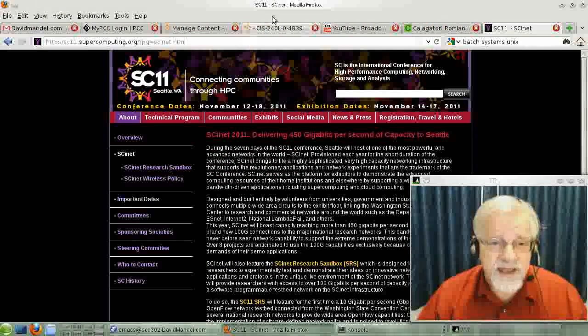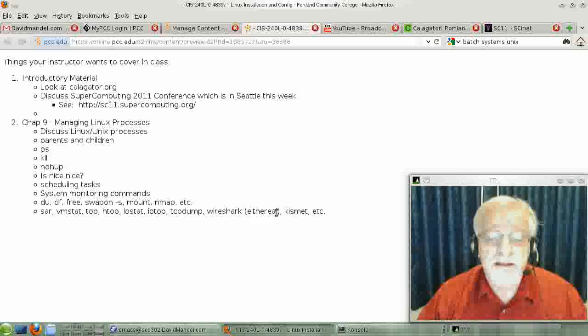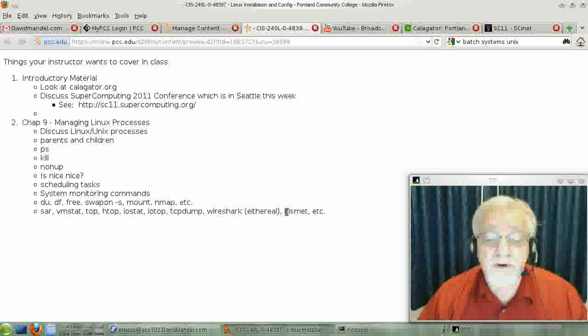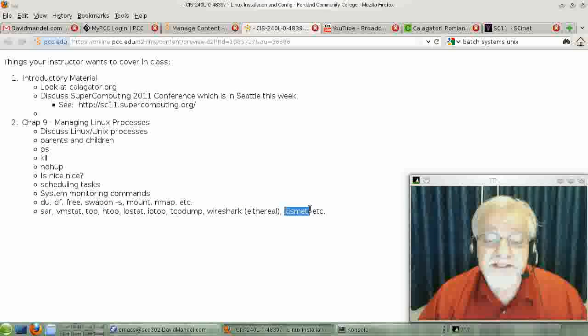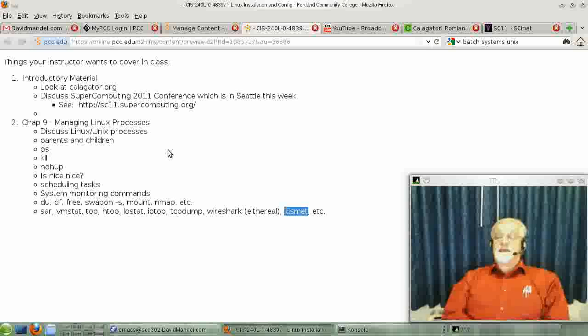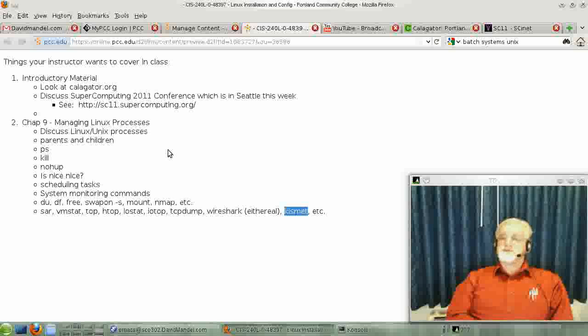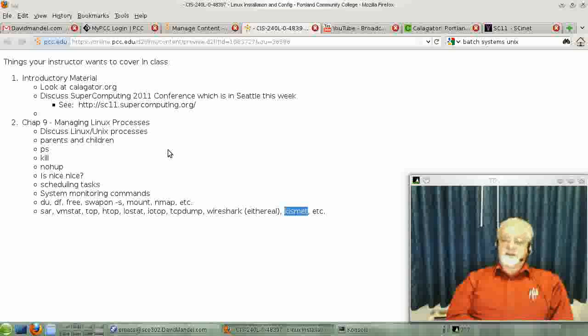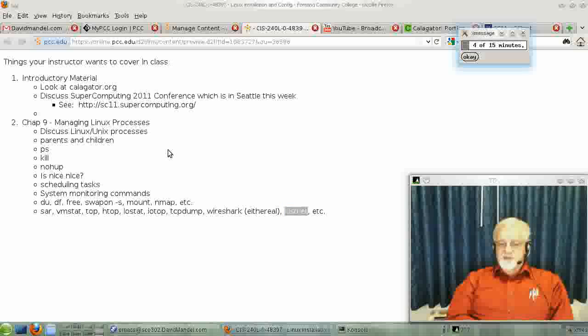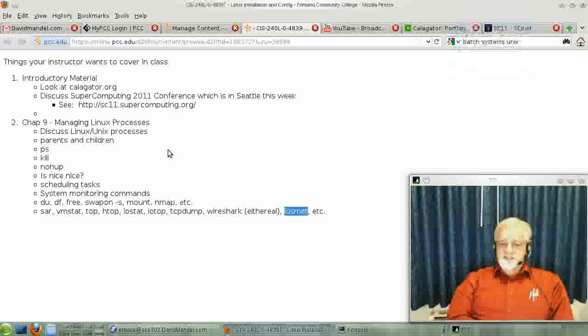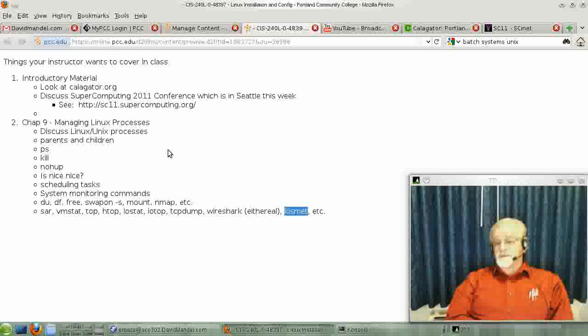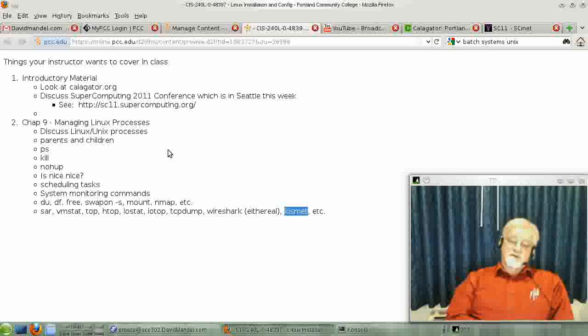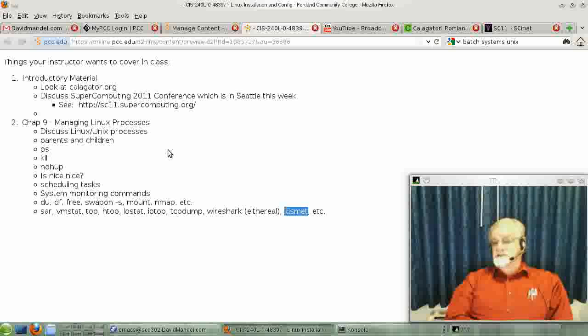Now, the last one, which we won't go into at all—I don't even know if it's on my system at the moment—is called Kismet. What Kismet is for is sniffing wireless signals. It does sort of the same thing that Wireshark or TCP dump does, only it does it in a wireless environment. And there are other tools for monitoring your wireless environment as well.